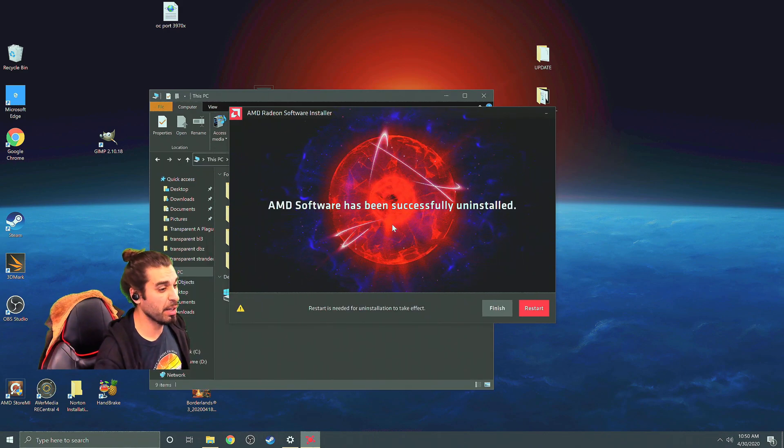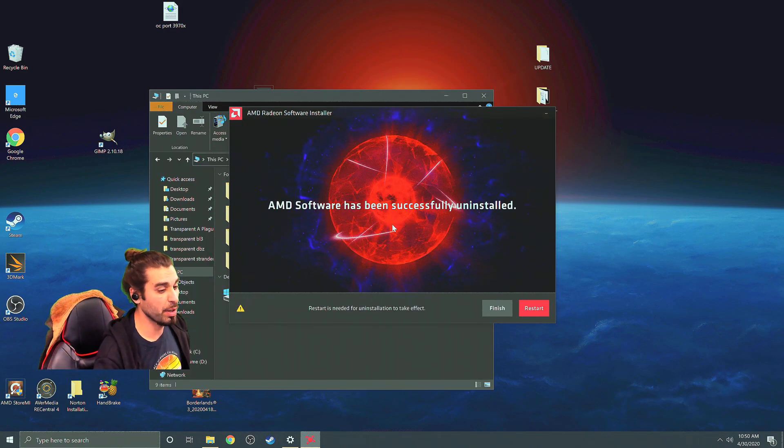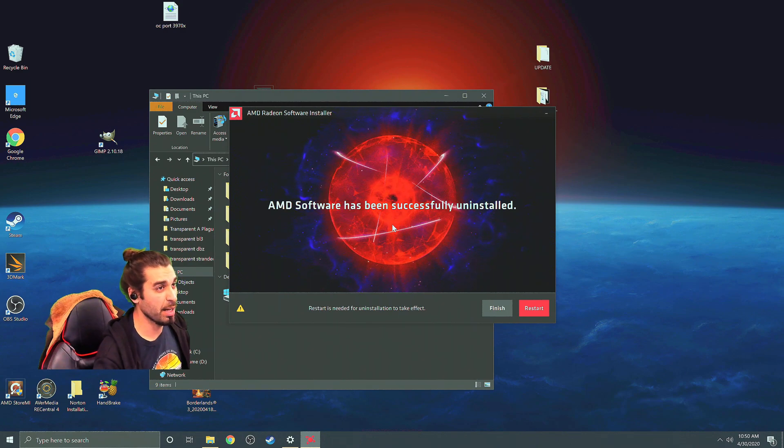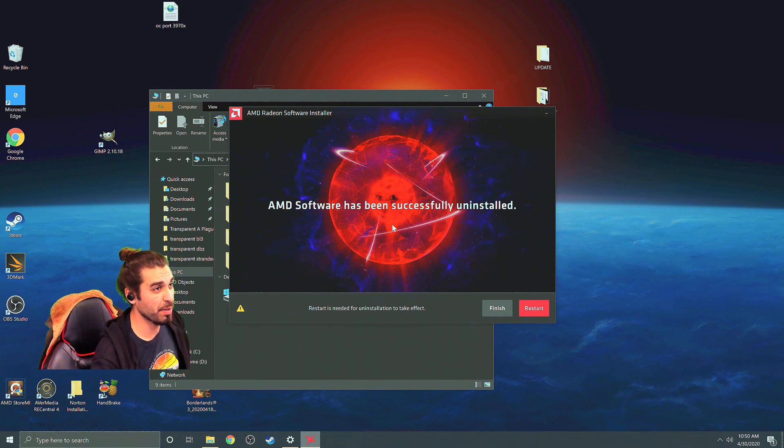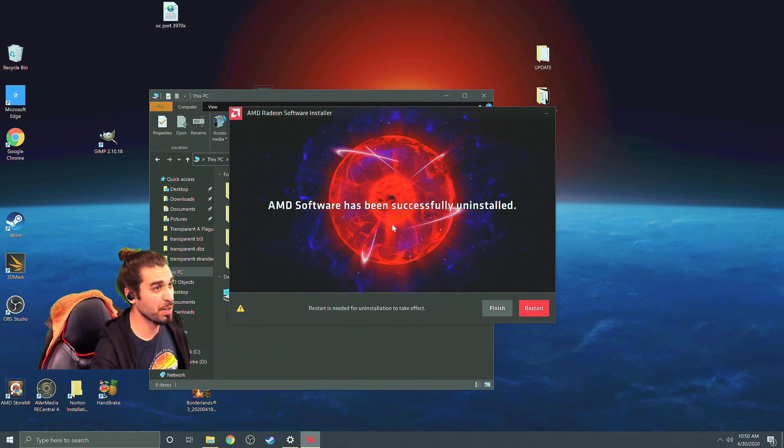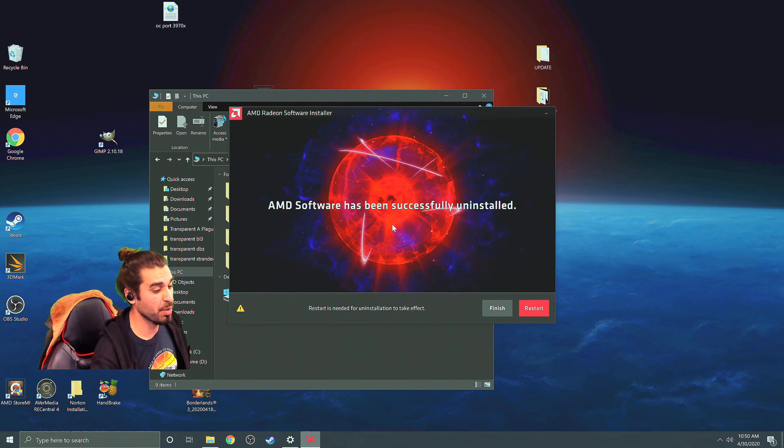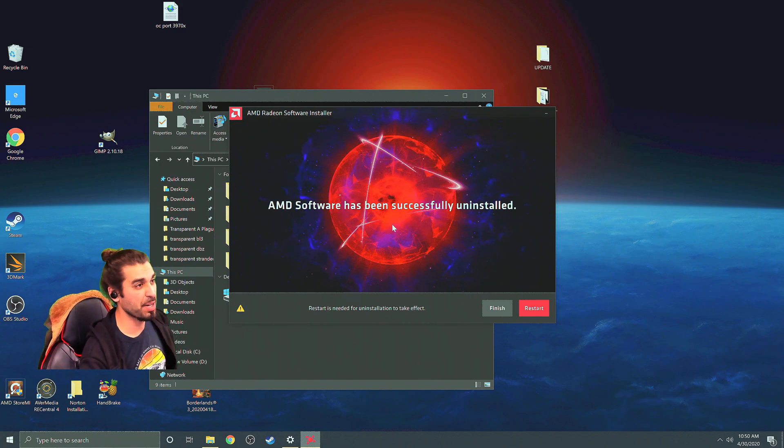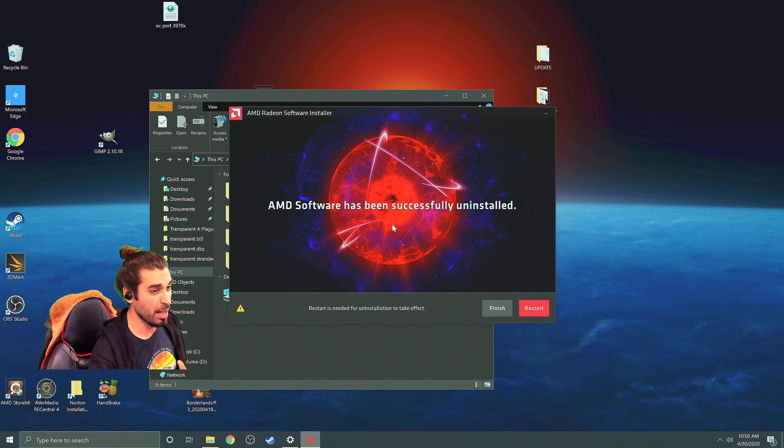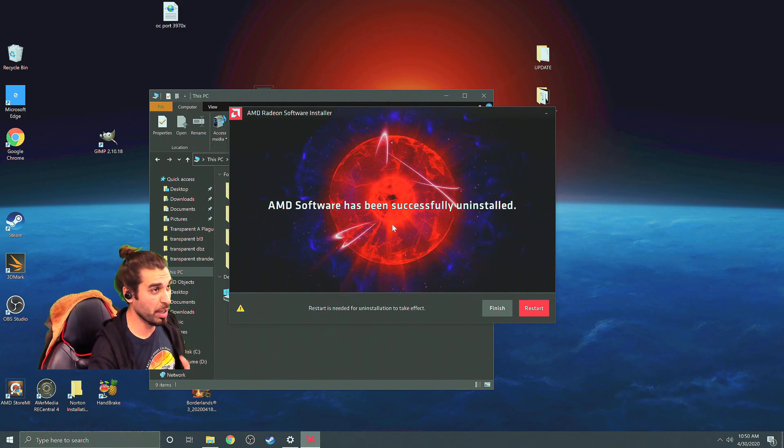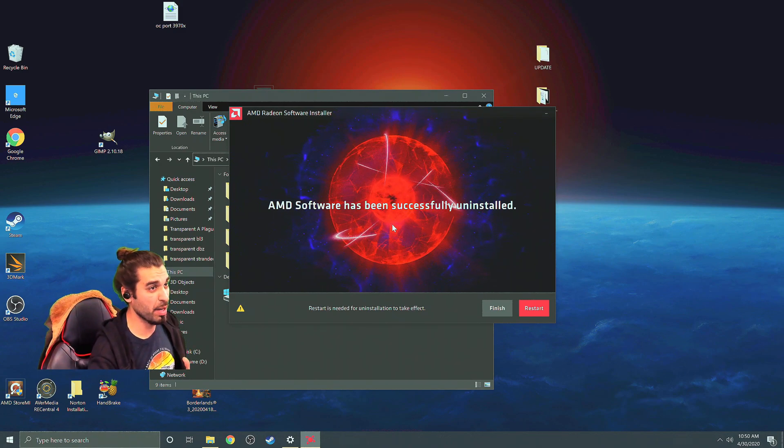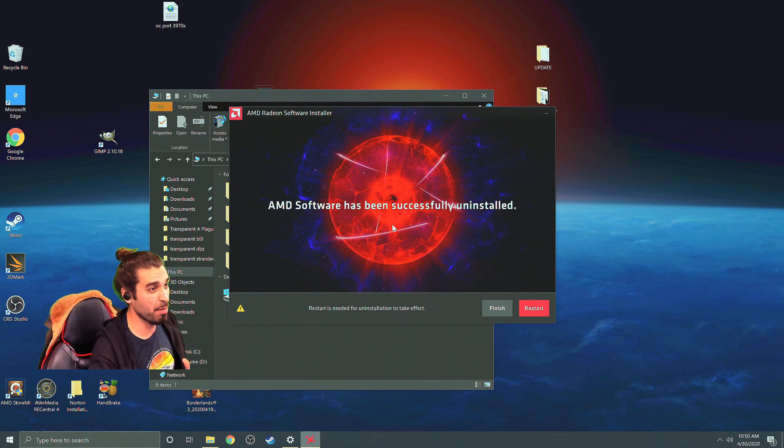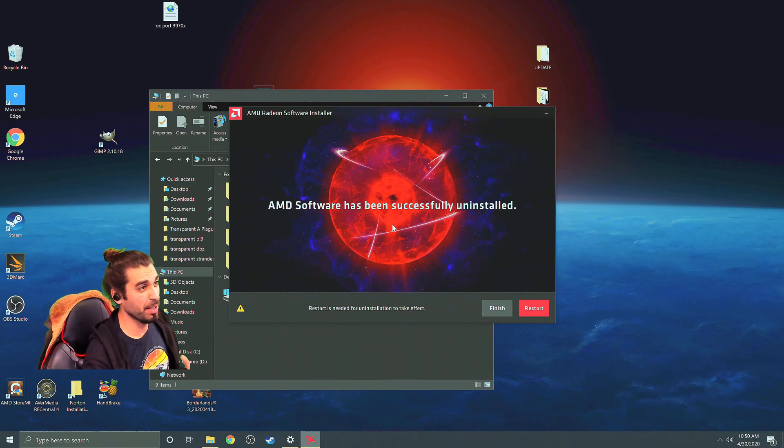Now don't worry if there's a flickering screen in between then and there, it should be pretty cool and you can see it's very successfully done. You can finish but you're going to need to reset the computer for this to actually happen and then we're going to install. So let's go ahead and restart, I'll meet you guys on the other side of the digital realm.